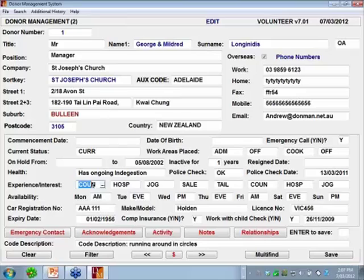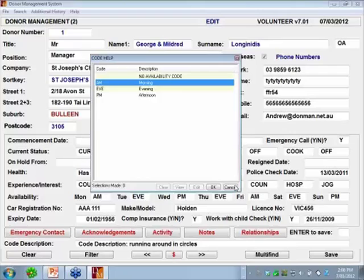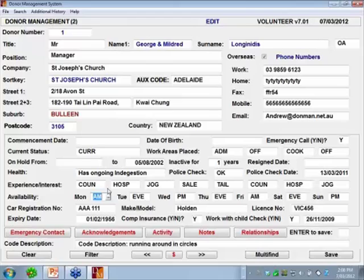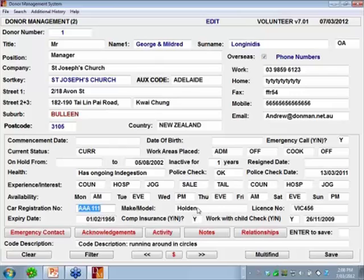Optionally you can record availability. The availability is also a code, with options for all days from Monday to Sunday. I've made my codes AM, PM and evening, but there's nothing to stop you creating a code for 9 to 3, 2 to 4, however you want to classify it — and you can then select by that. For example, George and Mildred are available Monday morning, Tuesday evening, Wednesday afternoon, Thursday evening, Friday AM. And there are car registration details — make, model and licence number along with the licence expiry date.